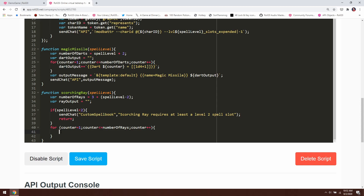This is going to look very similar to what we did with Magic Missile. I'm going to say rayOutput plus equals, and we'll start building this into the template format using the backtick string format, because I need to do a little variable substitution. I'll say two curly braces, then ray, then dollar sign open curly brace counter closing curly brace — that substitutes in the value of counter into the output text. So this will be ray 1 attack, ray 2 attack, and so on. The attack is going to be an inline roll, so it will be 1d20, then plus, then at symbol, open curly brace, and this is where things get tricky.